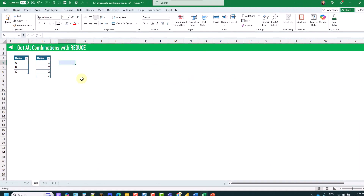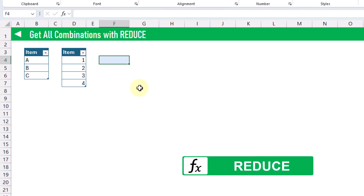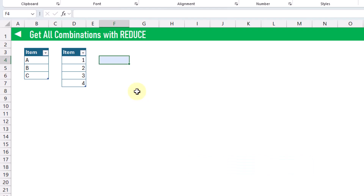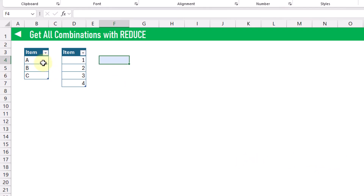The first method we're going to take a look at for getting all combinations is with the REDUCE function. The REDUCE function is going to allow us to loop through an array of values, and for each value in the array, we're going to be able to perform some calculation. That calculation is going to use HSTACK to combine one item from this list with all of the items from this other list.